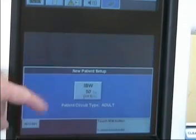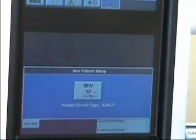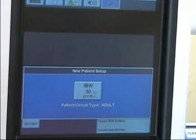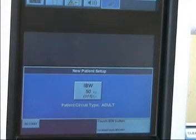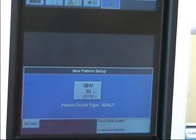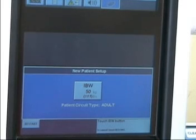Or if we are doing a new patient, we will press the second box, which says new. So let's touch that. And you'll notice it gives us ideal body weight. Remember your formula: 5 foot for men is equal to 105 pounds,